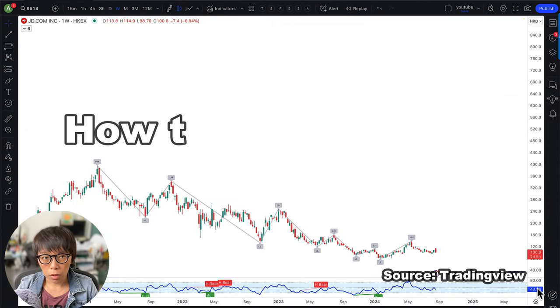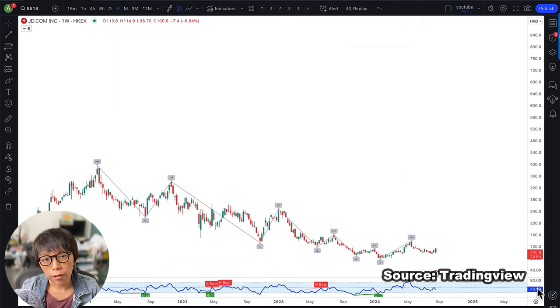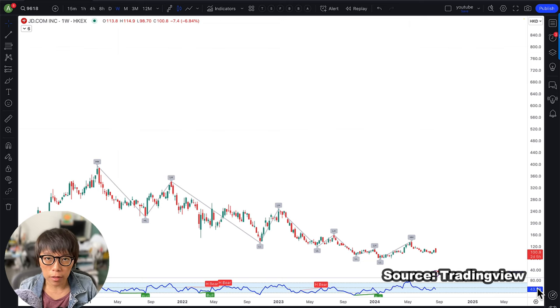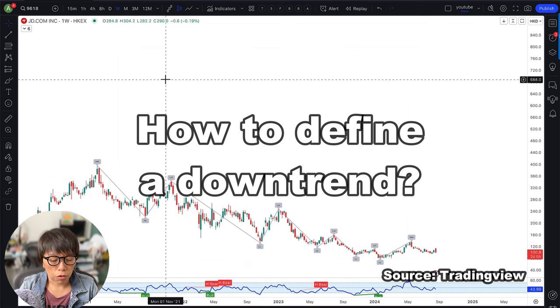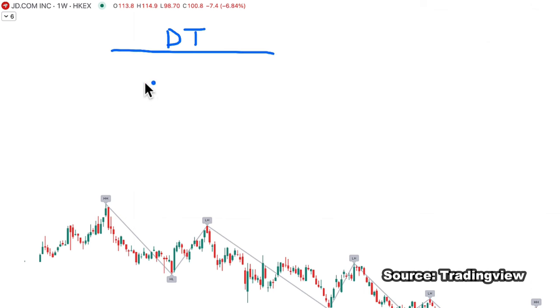Let's talk about how to define trend using swing high and swing low. I know there are different methods, but to me what is most important is the method that consistently works — and this is the method I consistently use and it becomes very clear in my analysis. So let's talk about how to define a downtrend. You need to start off with four points. You need to have a high and you need to have a low.